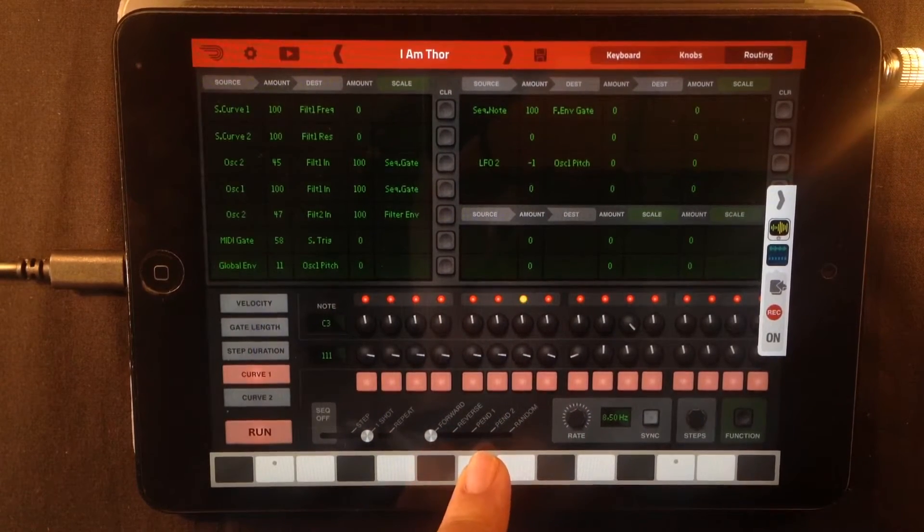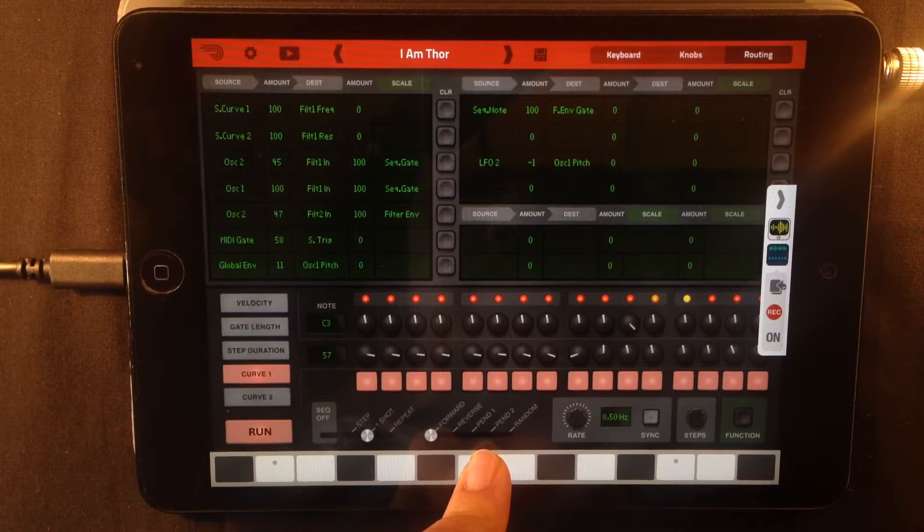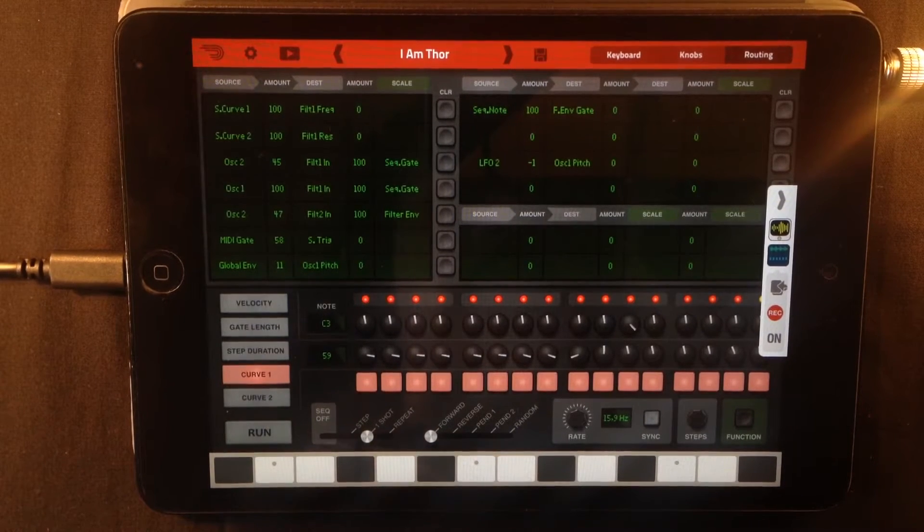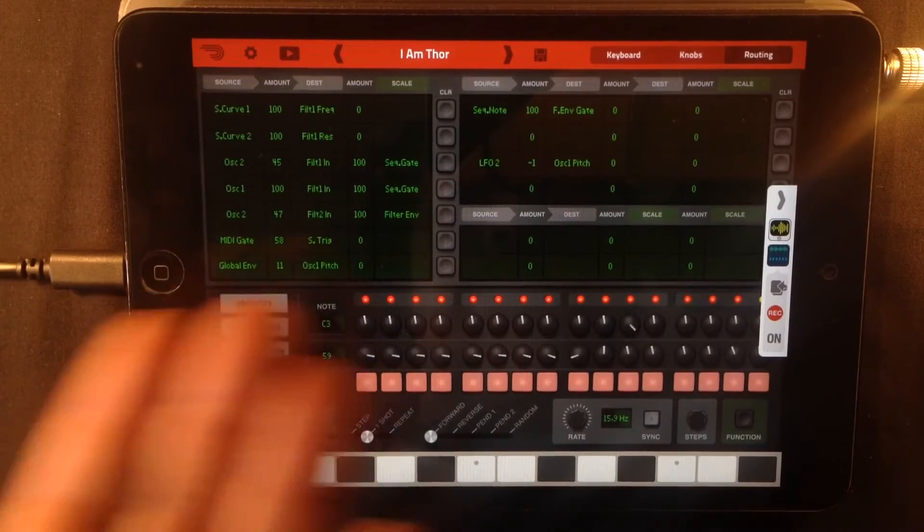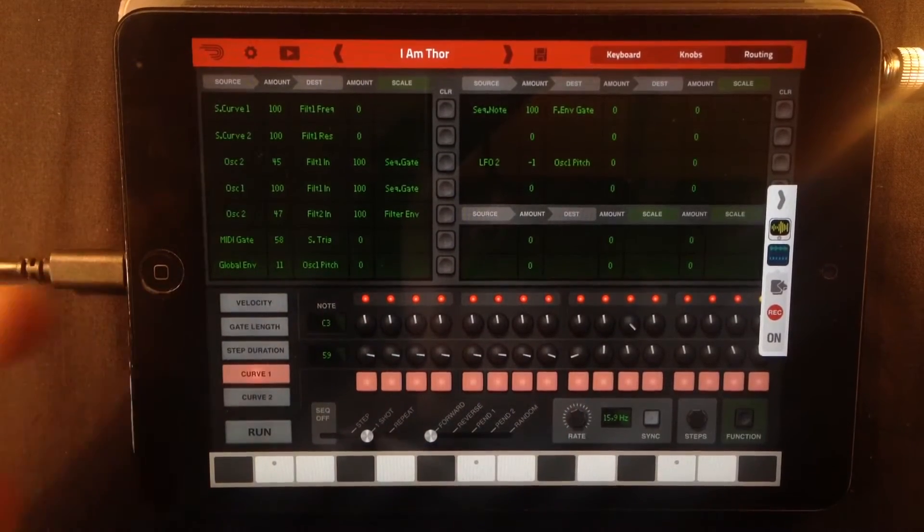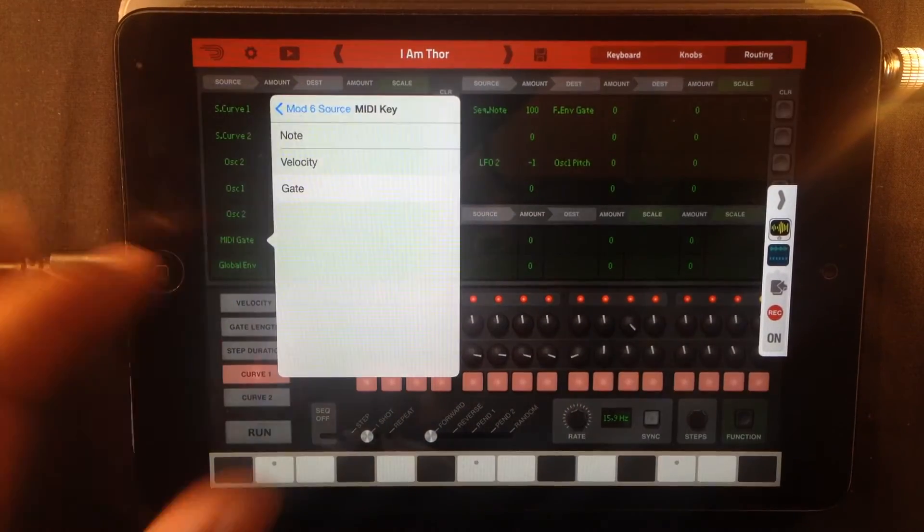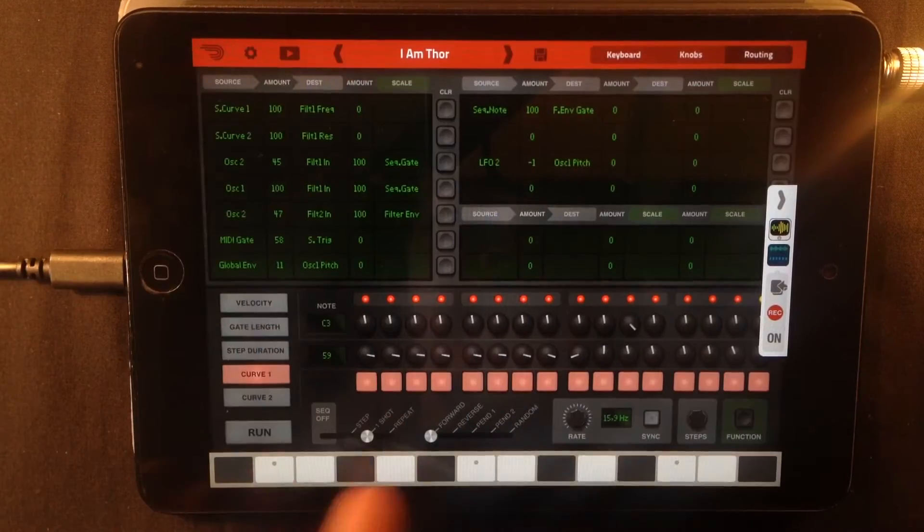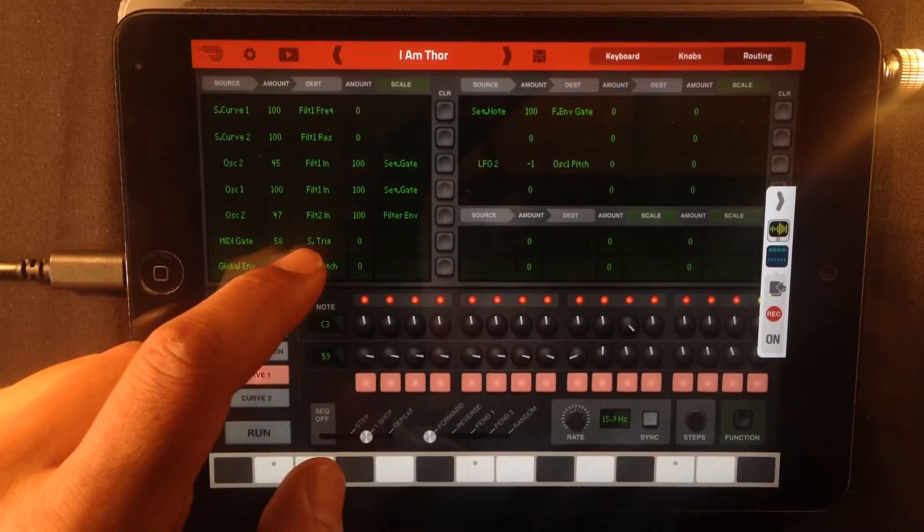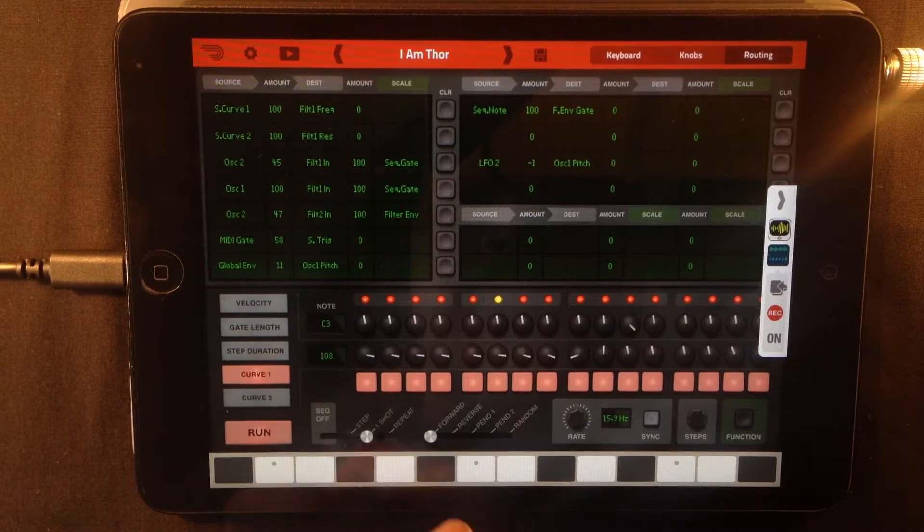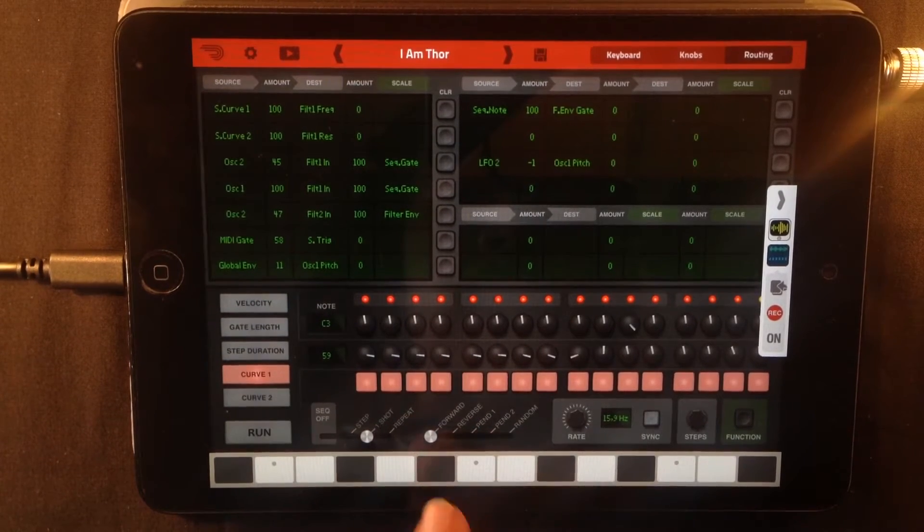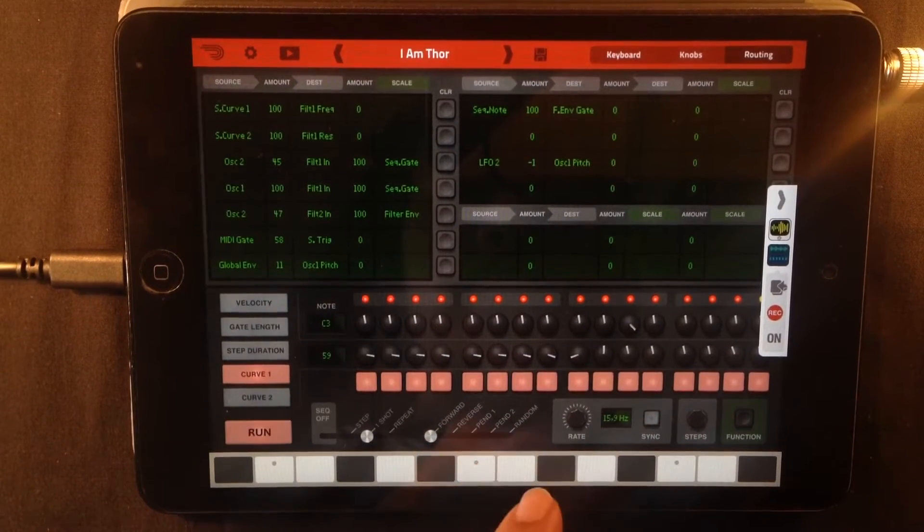The next thing we're going to look at is how we're starting the sequencer, how we're triggering it. And we're doing it by sending the MIDI gate from the MIDI keyboard, this thing here, to the sequencer trigger and it will start running. As you can see if I press the key and just let it go it will just run anyway.